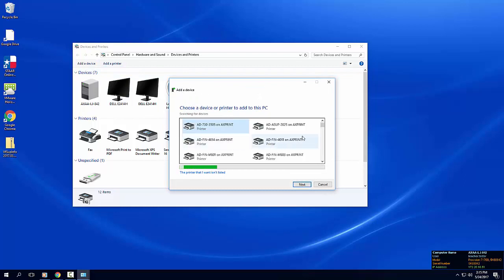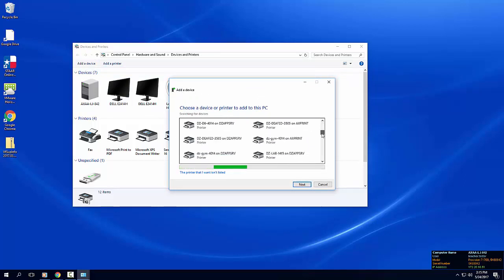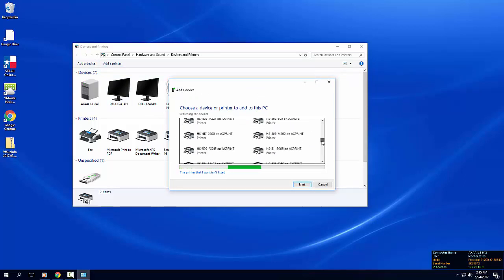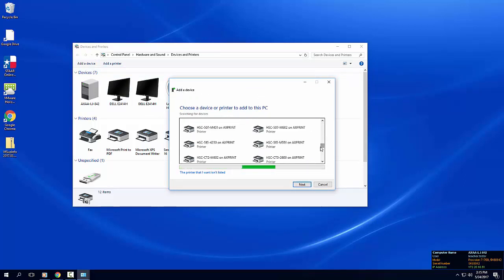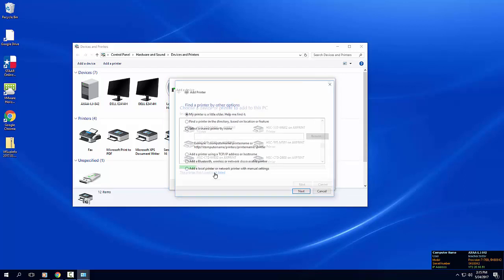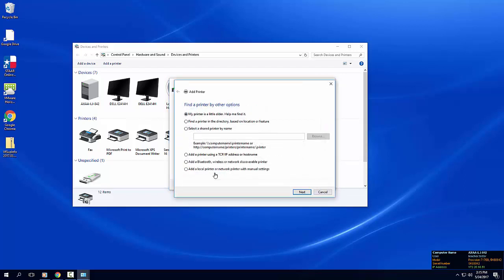Networked printers will populate in the center of the screen. You can scroll through that list of printers but I find that the quickest way to move through the wizard is to choose the link named The printer that I want isn't listed. Select find a printer in the directory based on location or feature and click next.